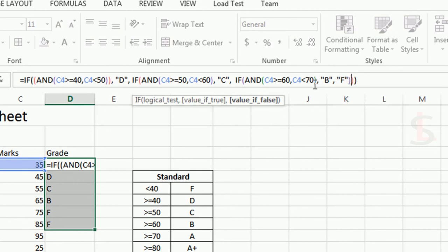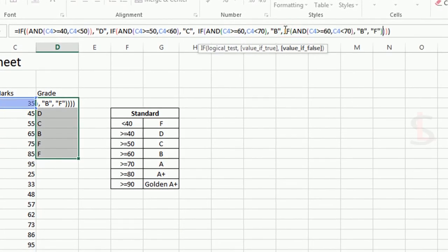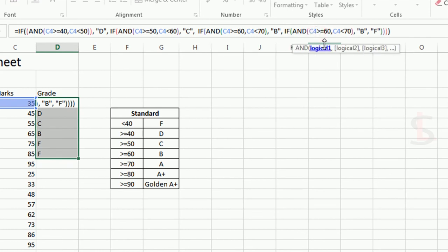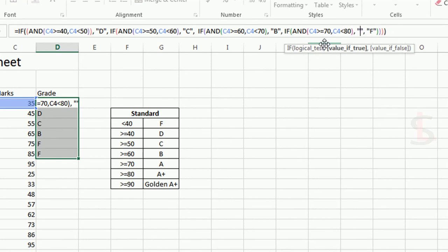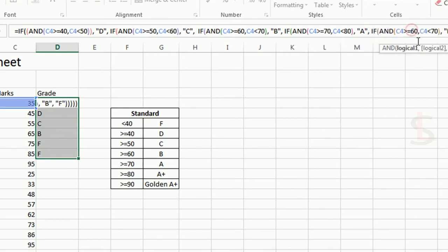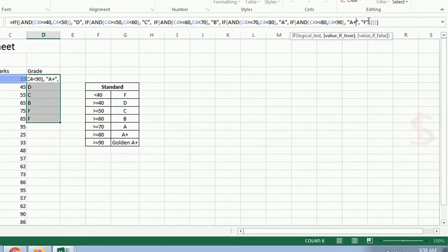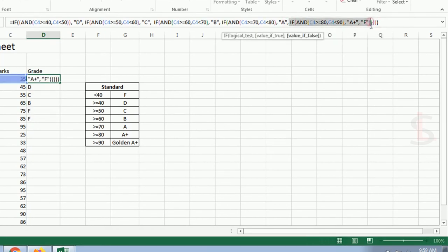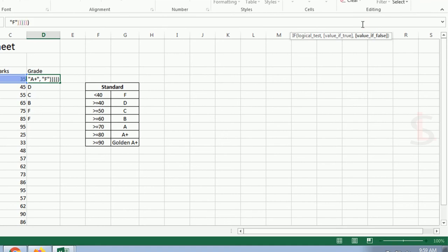I'll copy this formula again and paste it into the else condition. For grade 'A': AND(C4 >= 70, C4 < 80) displays 'A'. Then for 'A plus': 80 to 90 — AND(C4 >= 80, C4 < 90) displays 'A plus'. The last condition: if the result is greater than or equal to 90, meaning 90 to 100, it will display 'Golden A plus'.